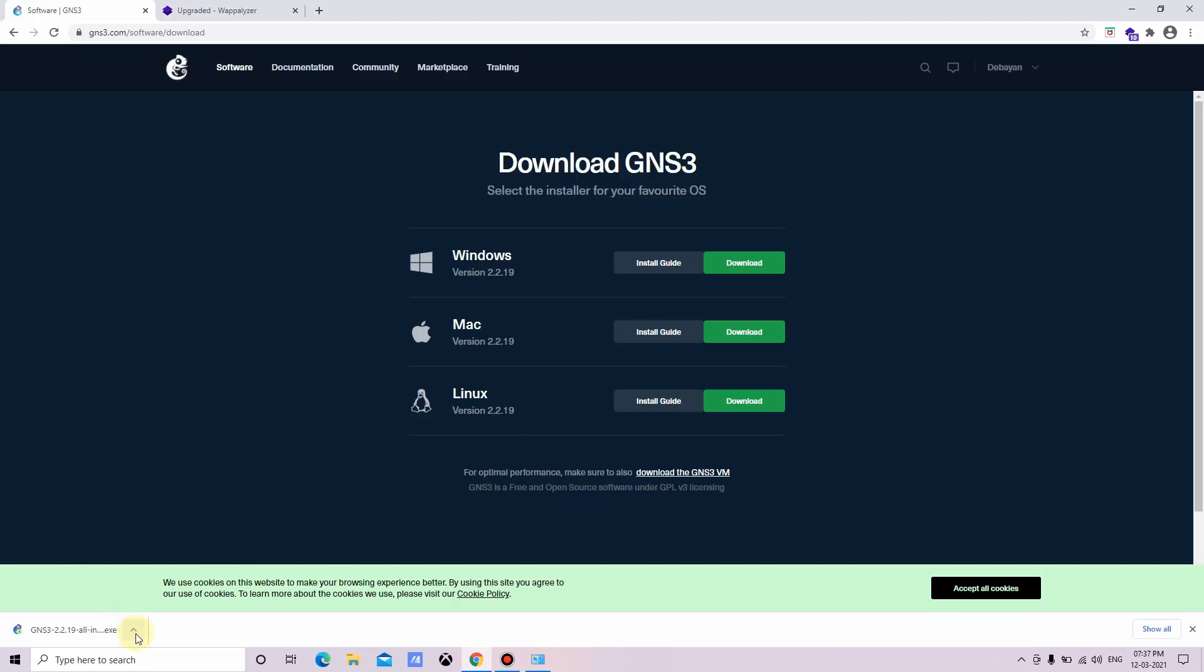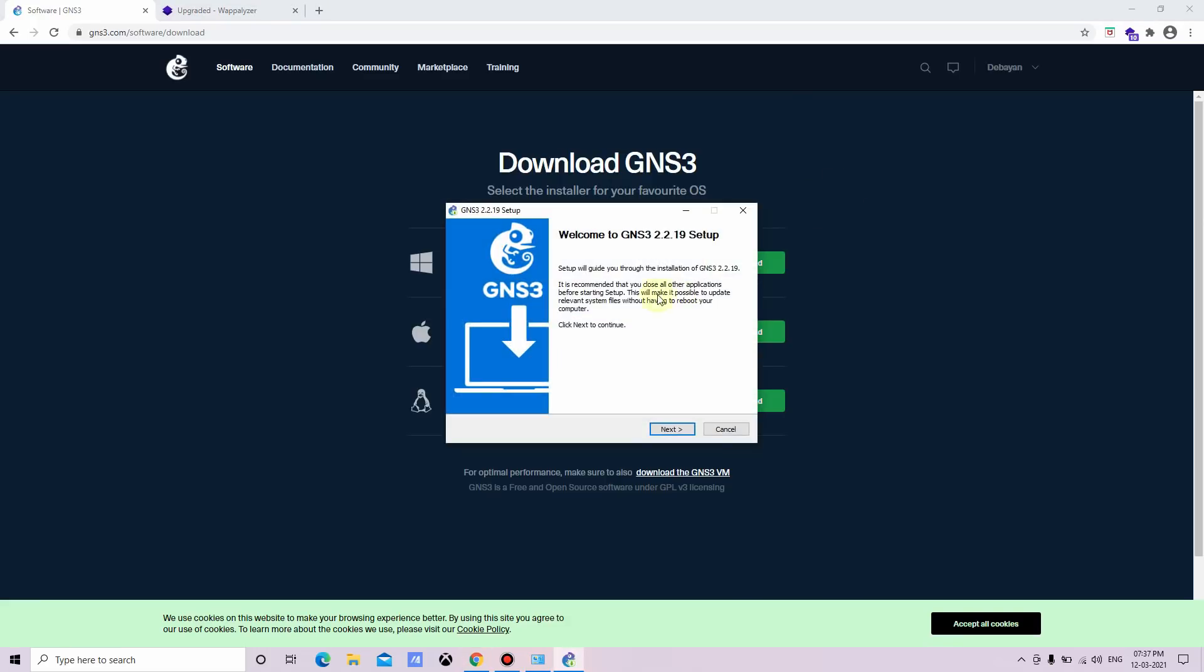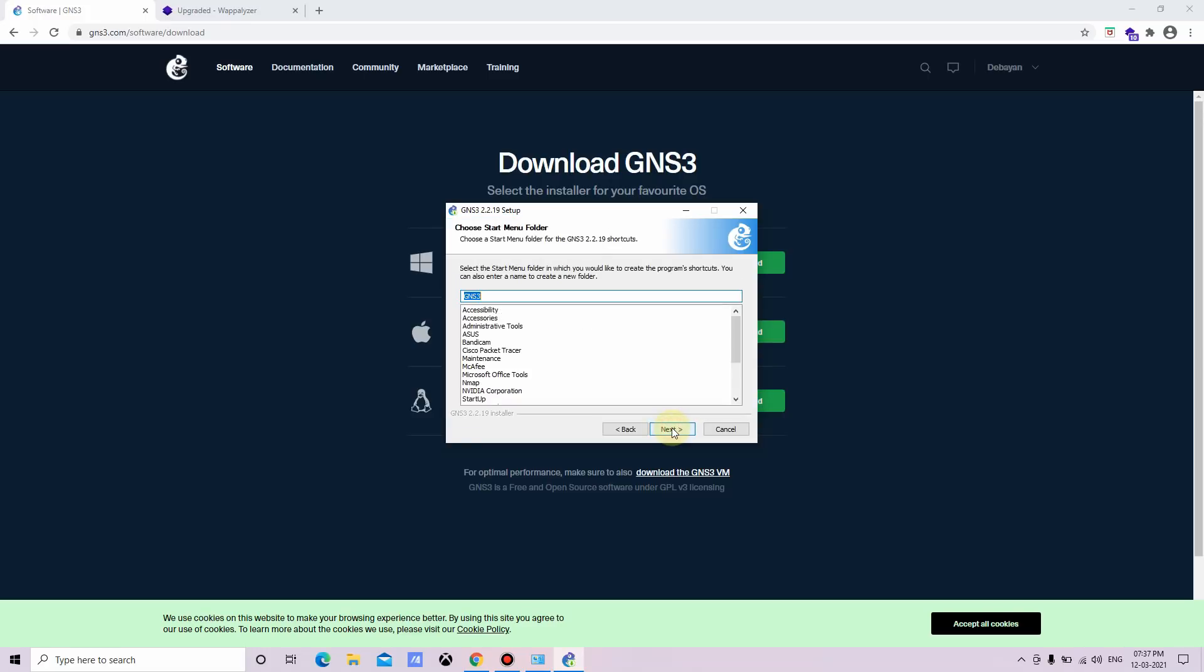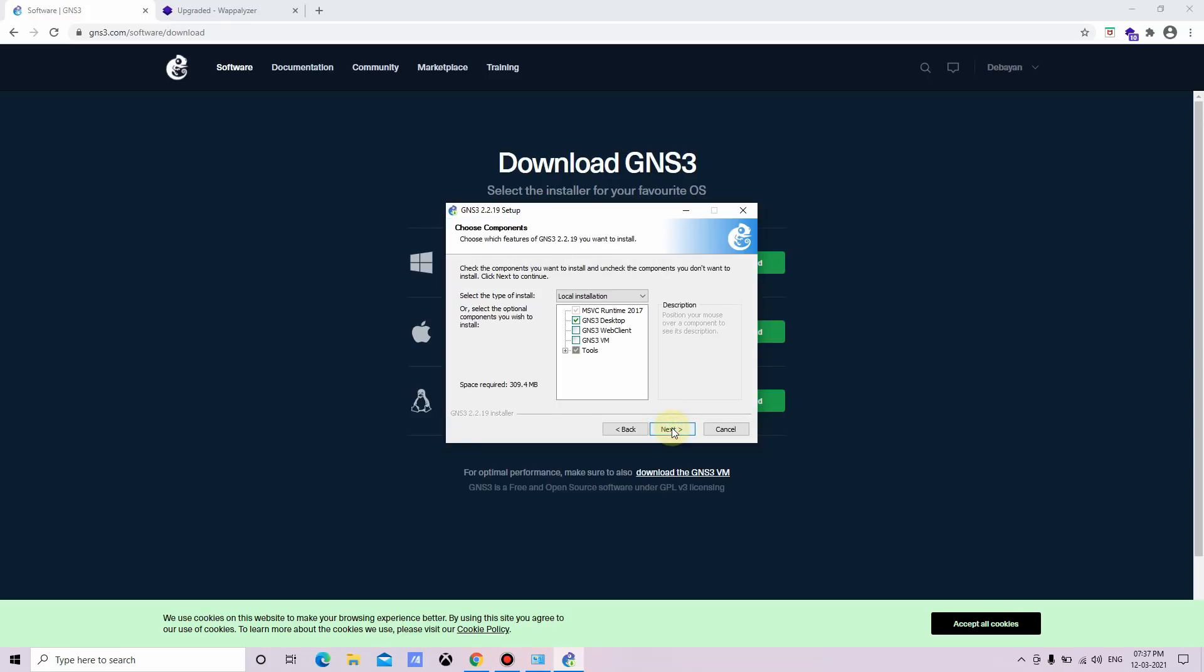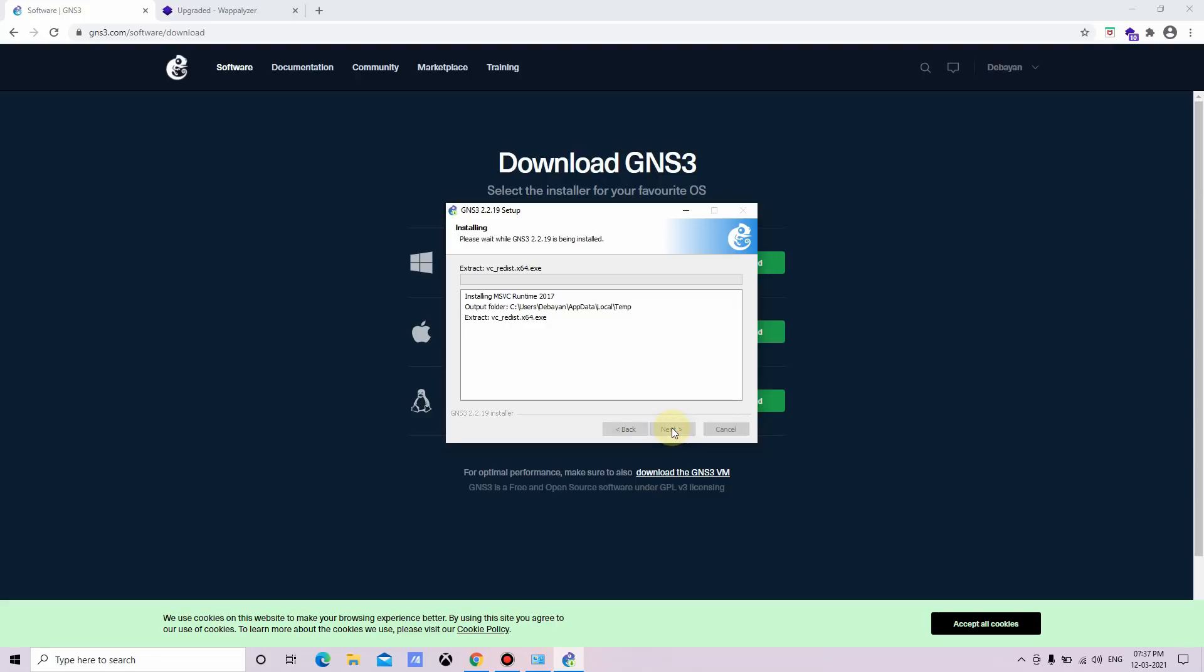Okay, so now we need to run the software. Click on yes and click on next, I agree, next, then next, next.